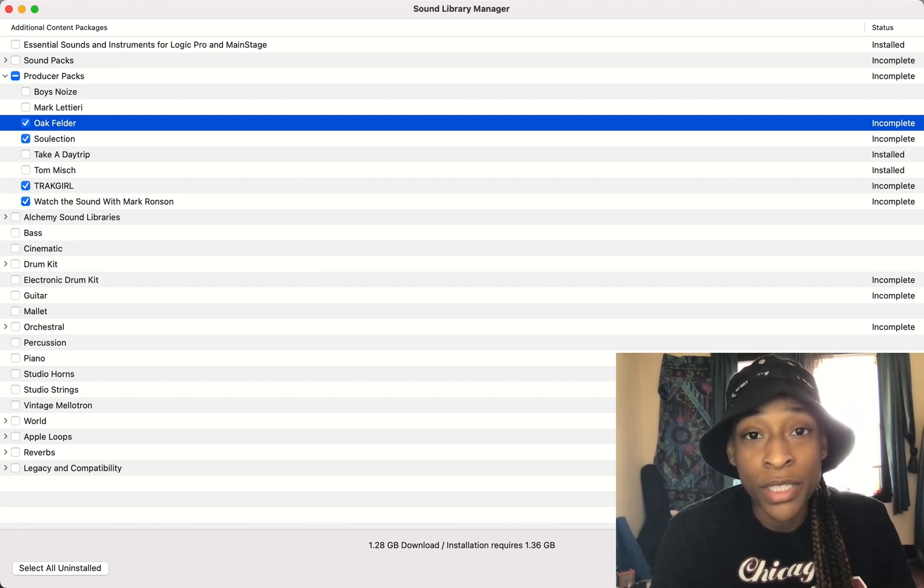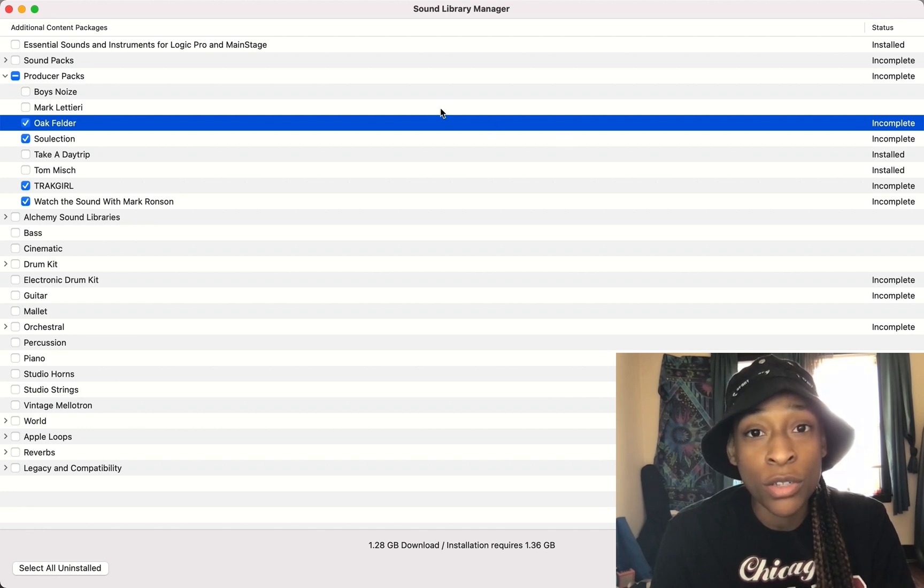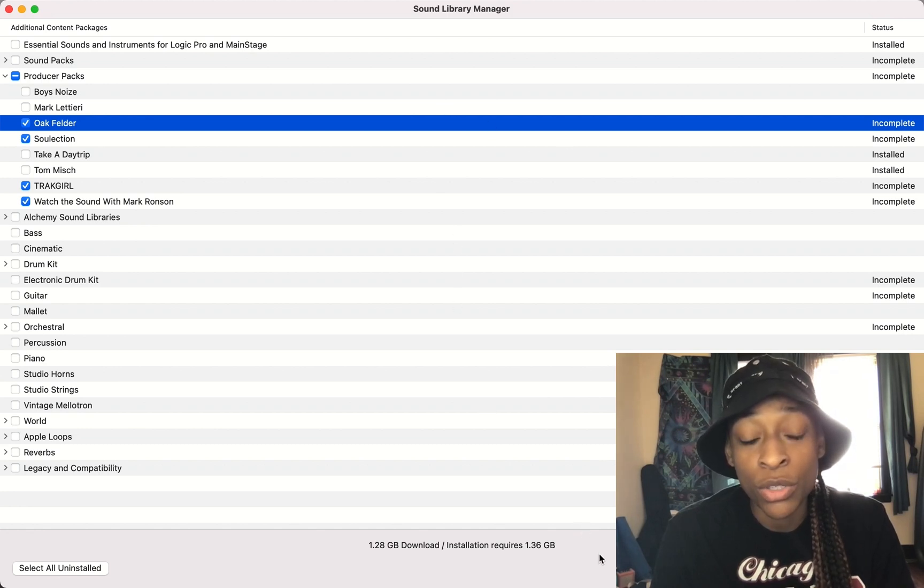If you don't, you may need to erase some stuff or send some stuff to your external. You can also send these sounds to your external as well. But I'm going to go to Install.